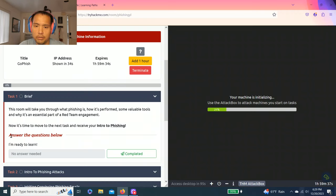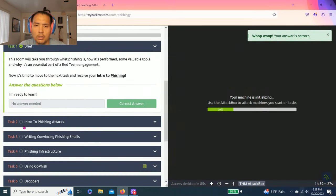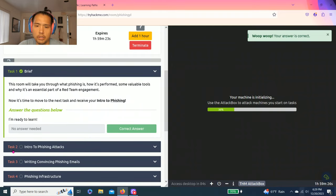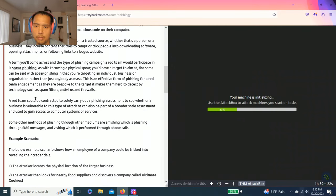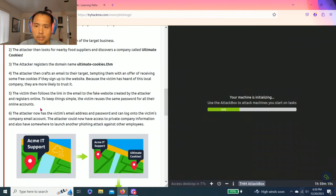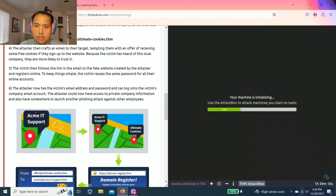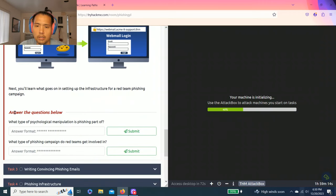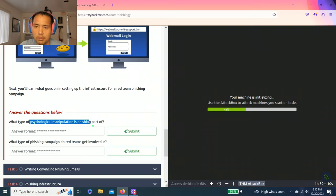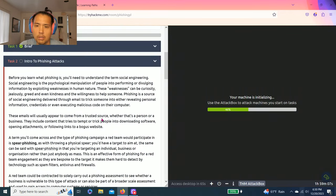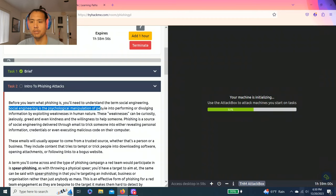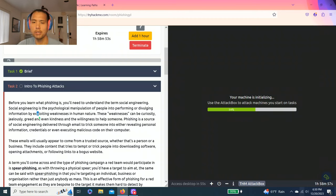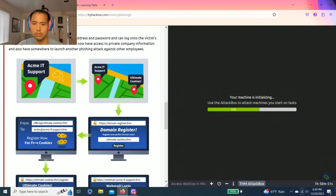Task one brief, answer questions below. Pretty easy, done. Task two, intro to phishing attacks. It talks about spear phishing, different types. Answer the questions below. What type of psychological manipulation is phishing part of? As you read, it says social engineering is a psychological manipulation of people into performing or divulging information by exploiting weakness in human nature. So you can copy and paste or type it in.